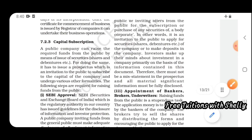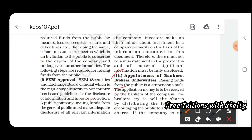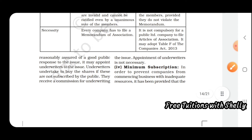Next is the appointment of bankers, brokers, and underwriters. Raising funds from the public is a complex task. The application money is to be received by the bankers of the company. Brokers try to sell the shares, and bankers collect the money, so appointment of bankers, brokers, and underwriters is important.